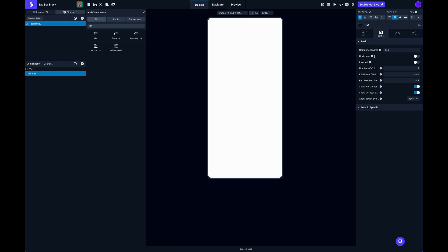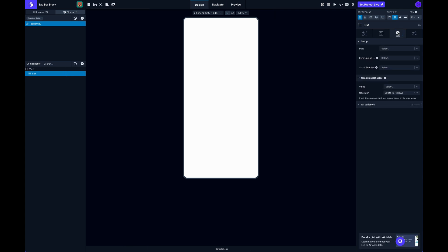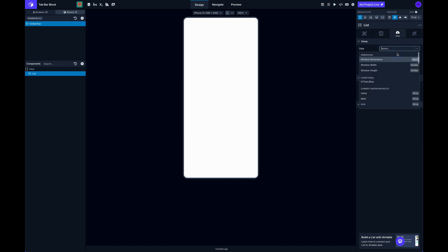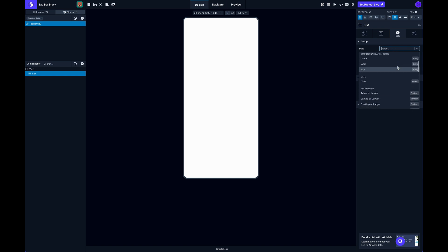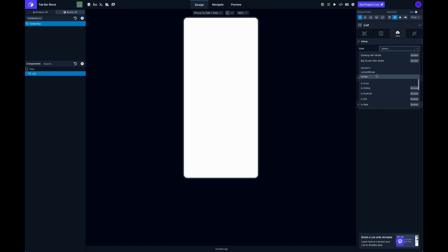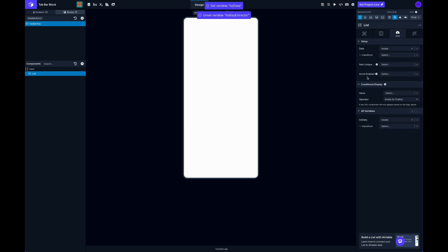So in this case, our routes array is going to have three objects, one for each of those screens that we have. And selecting my list here, I can go to the data tab and click down here, and I can access all the routes right here under the property section.